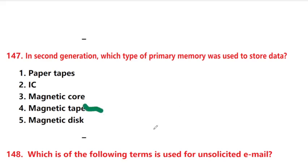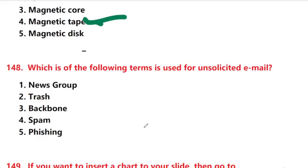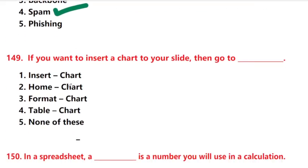Which of the following terms is used for unsolicited email? Answer is option 4: spam — unwanted email.